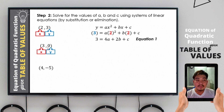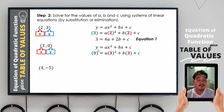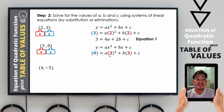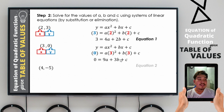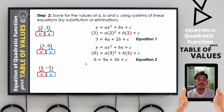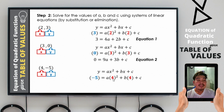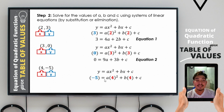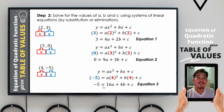For the second ordered pair (3, 0): substituting gives 0 = a(3²) + b(3) + c, so 0 = 9a + 3b + c as equation 2. For the third ordered pair (4, −5): substituting gives negative 5 = a(4²) + b(4) + c, so negative 5 = 16a + 4b + c as equation 3.